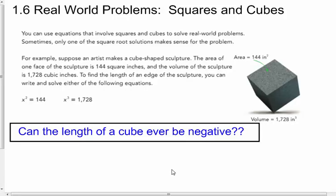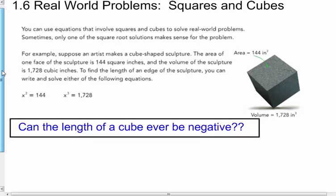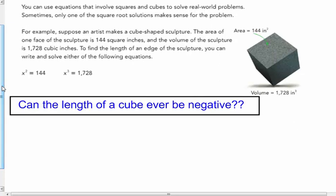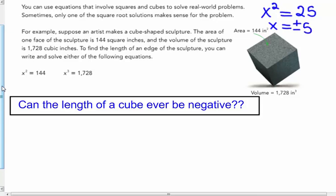The second part of the lesson is real world problems with squares and cubes. You can use equations involving squares and cubes to solve real world problems. Sometimes only one of the square root solutions makes sense — remember, squaring gives a positive or negative answer, while cube rooting gives only one answer. This is especially relevant with lengths of objects, since you can't have a negative length.